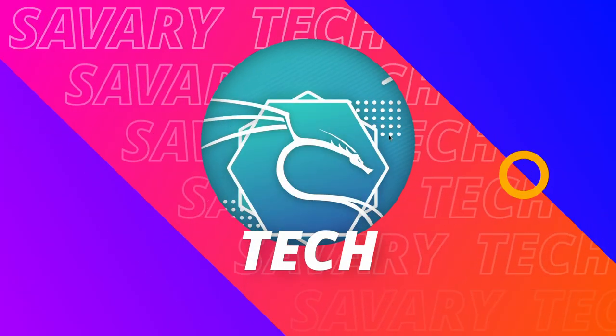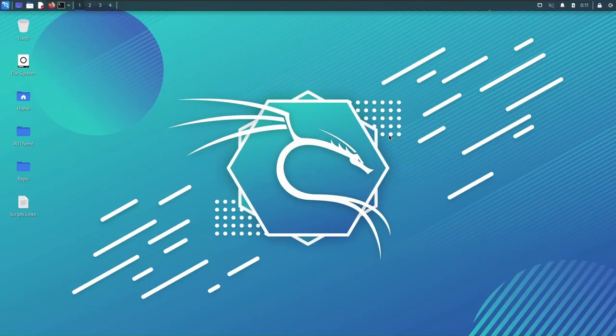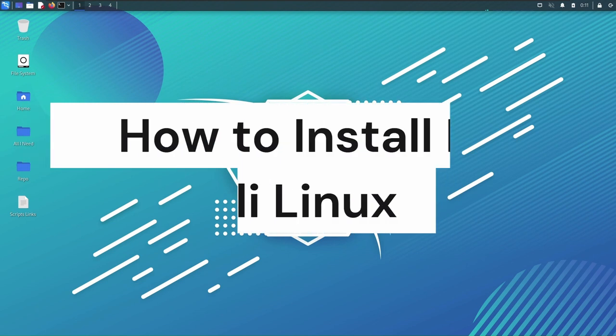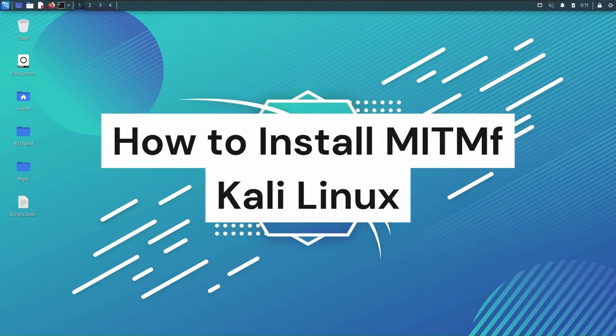Hello everyone, Savaritech here and in this tutorial I'm going to show you how to install Minimiddle Framework for Kali 2022.